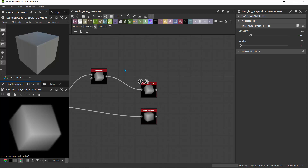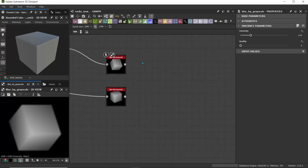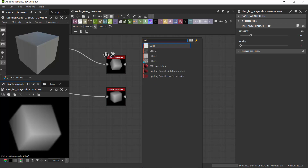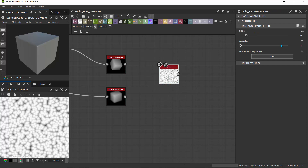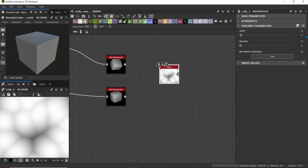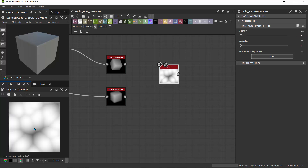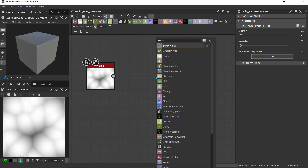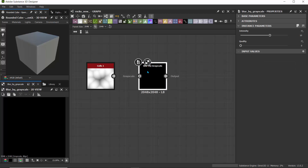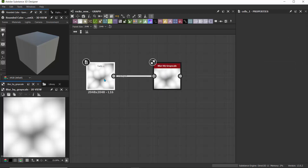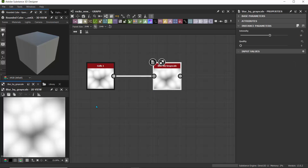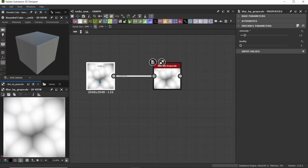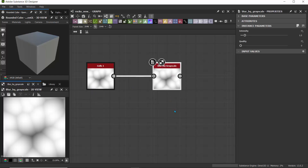Next I'm going to use a Cells 1 noise and blur out that output, because Cells 1 is a good node for creating patterns that look rocky. I'll hit the space bar, search for Cells, drop in Cells 1, and turn down the scale to about four to make it super large. The higher the scale, the smaller the space between elements. I'll pass this into a Blur HQ Grayscale. For intensity, I don't want it too strong, so I'll set it to 1.5. It's subtle — here's the original and here it is blurred, very light.